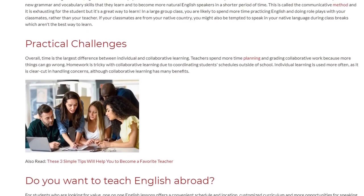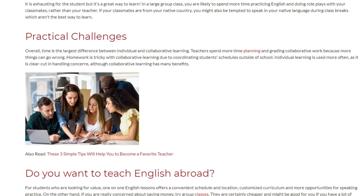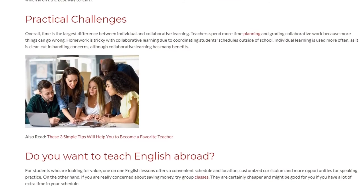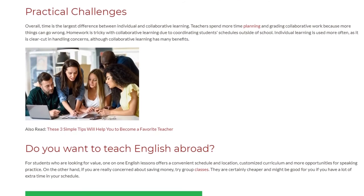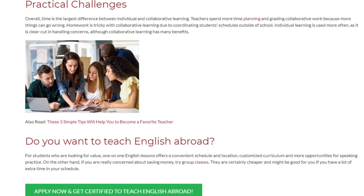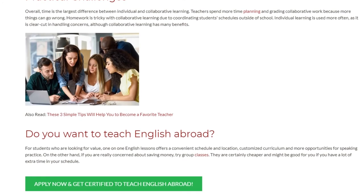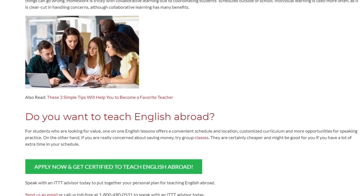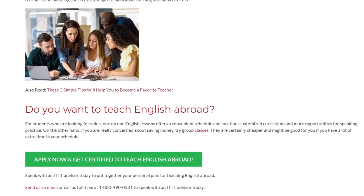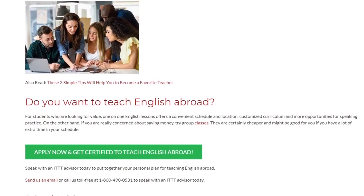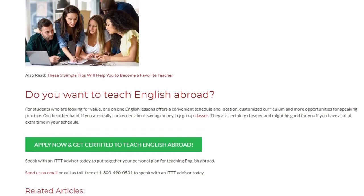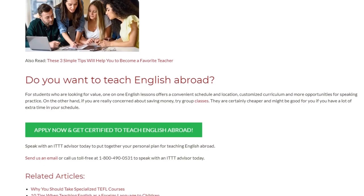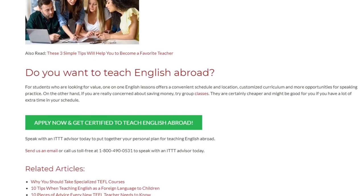For students who are looking for value, one-on-one English lessons offer a convenient schedule and location, a customized curriculum, and more opportunities for speaking practice. On the other hand, if you are concerned about saving money, try group classes — they are certainly cheaper and might be good for you if you have extra time in your schedule. Speak with an ITTT advisor today to put together your personal plan for teaching English abroad.